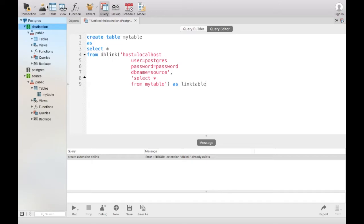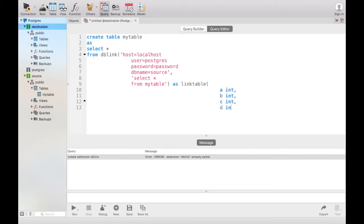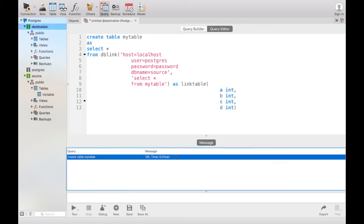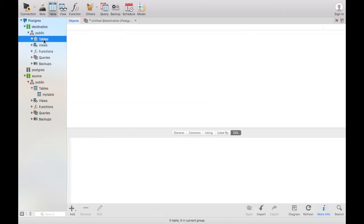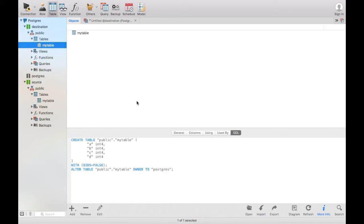So I alias my dblink here and then if I execute this, there you can see create table executed successfully. If I look in my tables for this database, you will see that this table now exists in this database here.